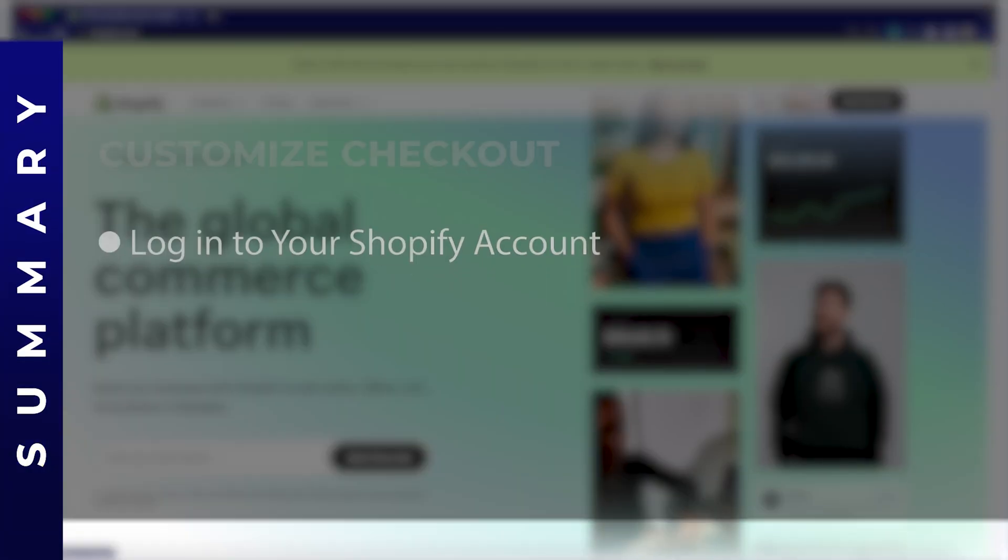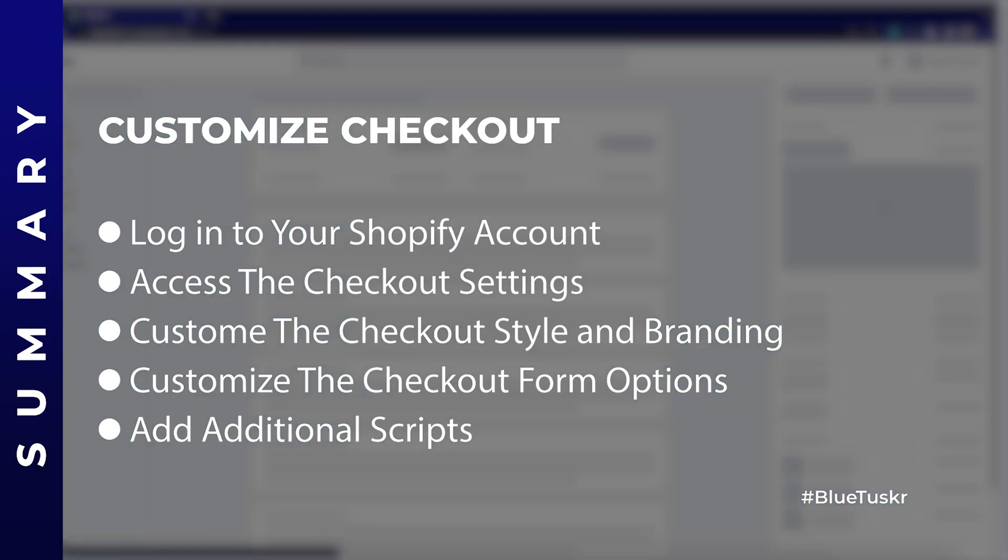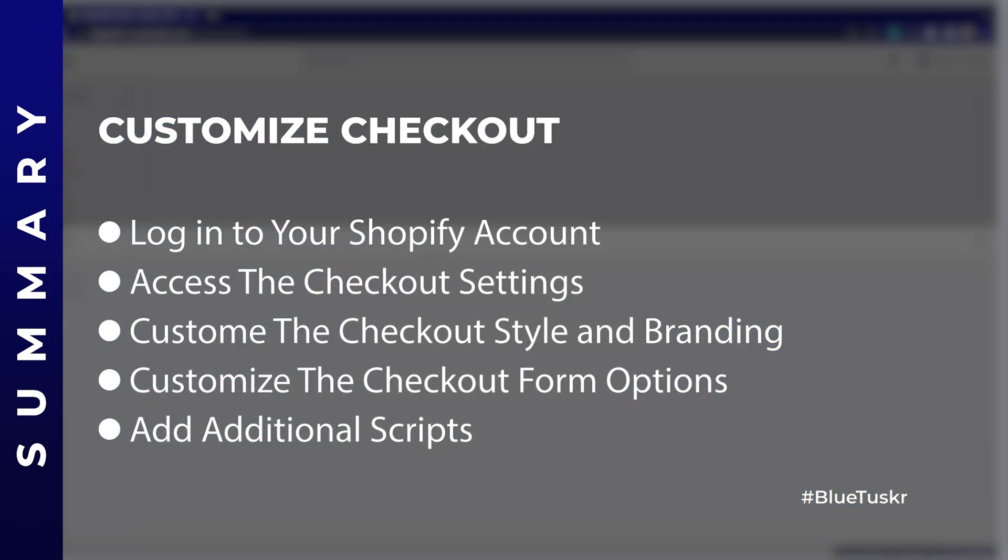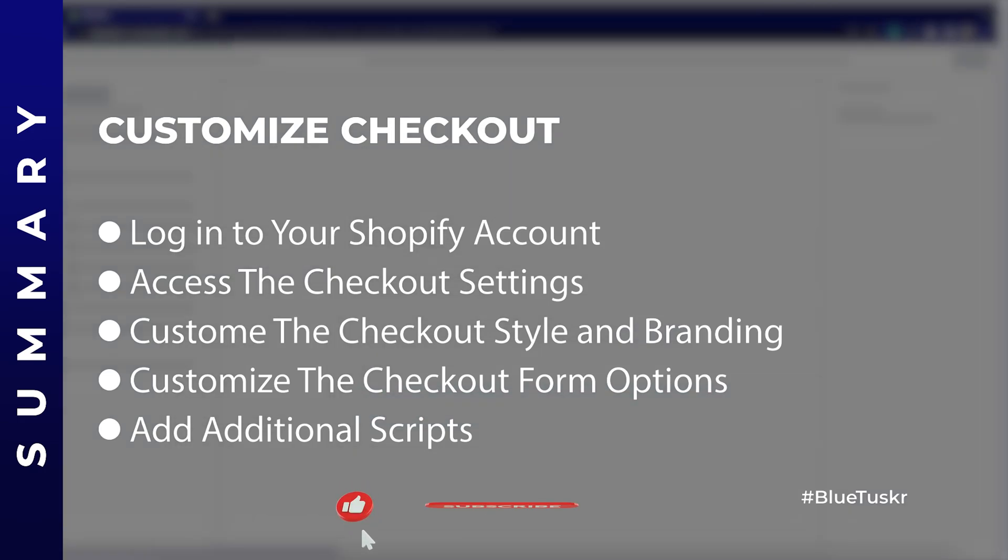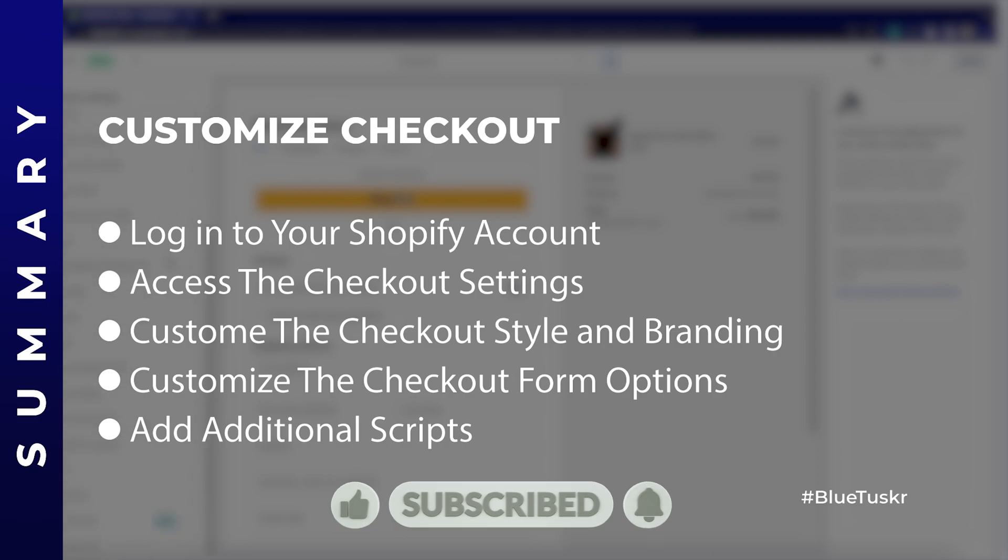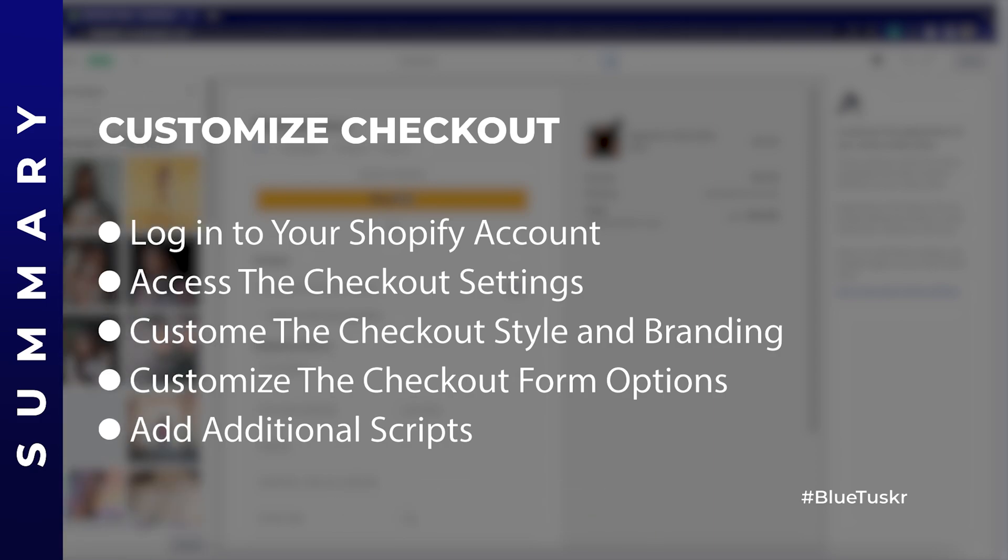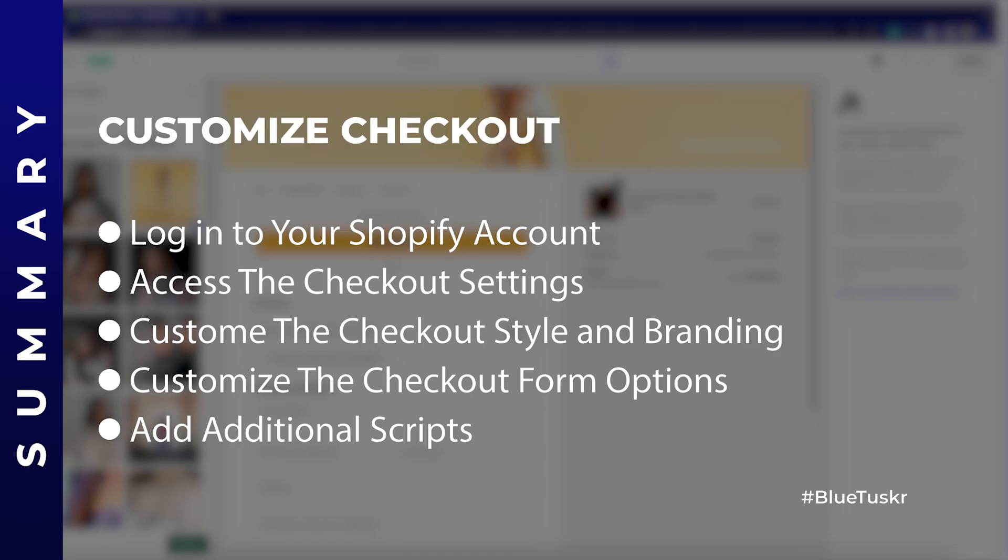And there you have it. You've now learned how to customize the checkout in Shopify to create a seamless and branded experience for your customers. With this step-by-step guide, even as a newbie, you can enhance your online store and improve customer satisfaction. If you found this tutorial helpful, don't forget to like, comment, and subscribe for more Shopify tips and tricks. Happy selling and see you in the next video.